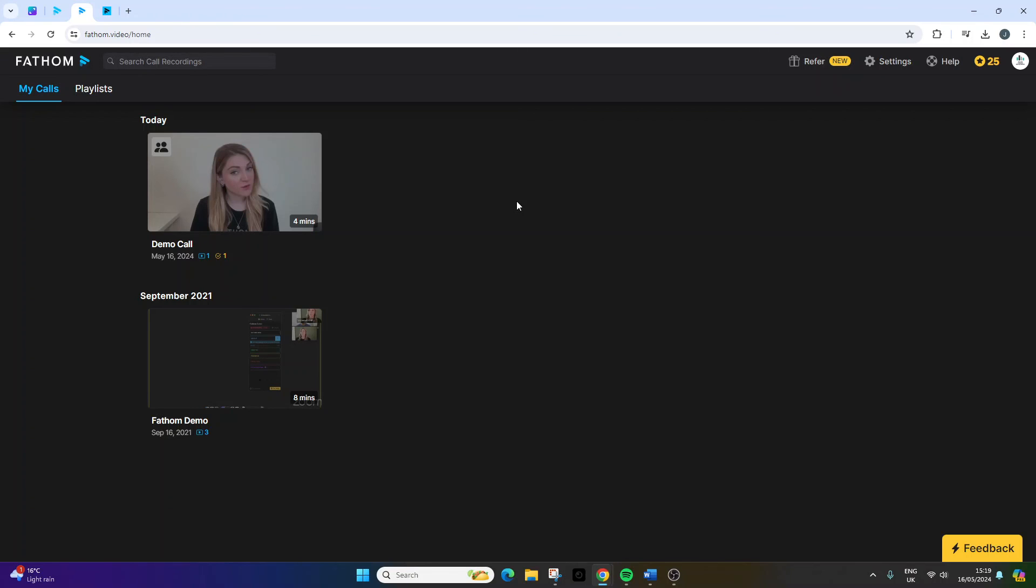So that's Fathom. I really like it. I suggest you give it a go because it's free for most users, probably indefinitely. There will be a link in the description below if you want to head over to Fathom Video and give it a try. But as I say, really like this tool. It makes life so much easier. And I'm really happy with it. And I strongly recommend it.